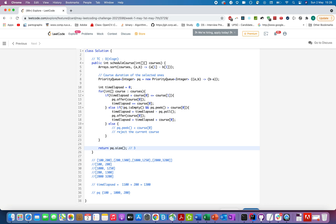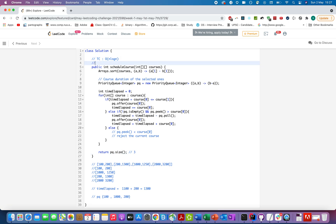I hope the test case walkthrough helped in understanding the algorithm. The space complexity of this approach is O(n) because the priority queue can hold at most as many courses as are in the course list. Thanks for watching!